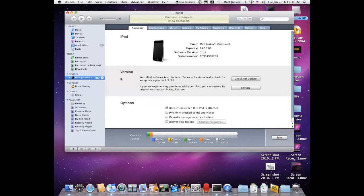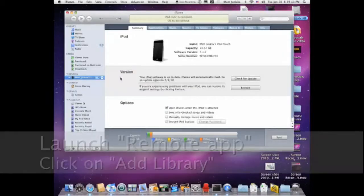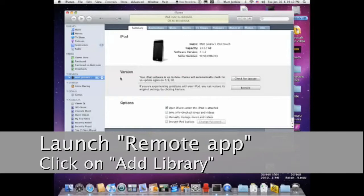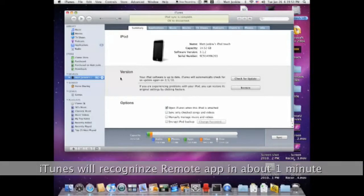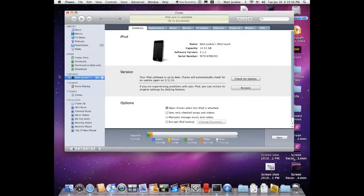So you're going to get into your iPhone or iPod Touch and look for the Remote app. Let me launch it. iTunes should recognize that. Then you're going to click Add Library, and soon iTunes should recognize it.